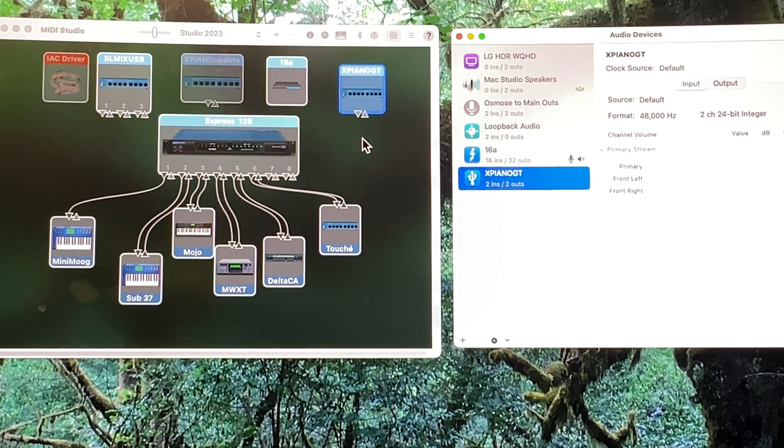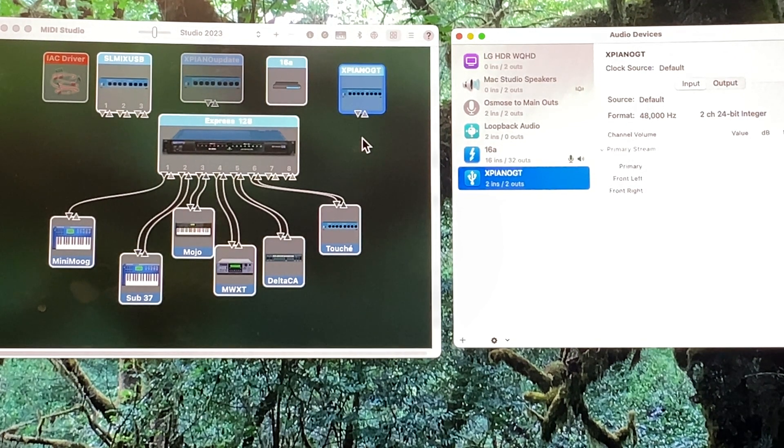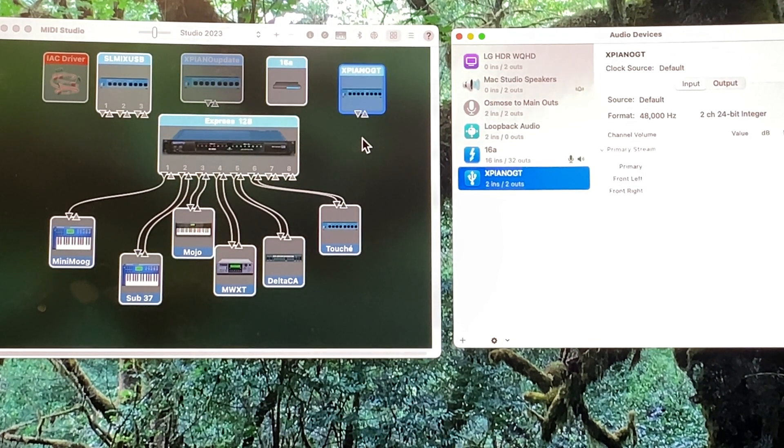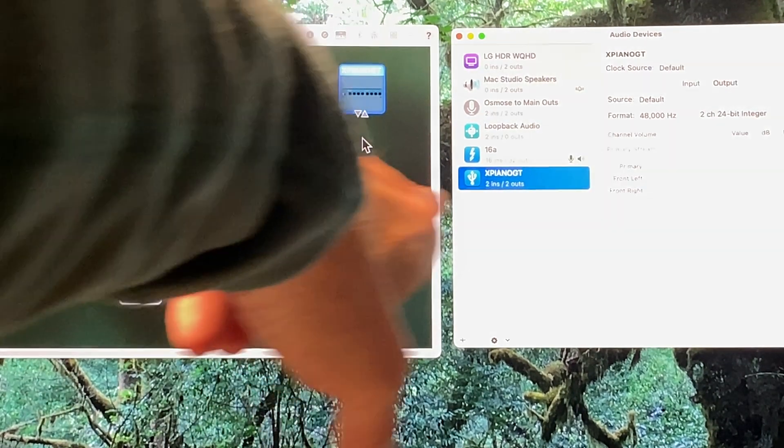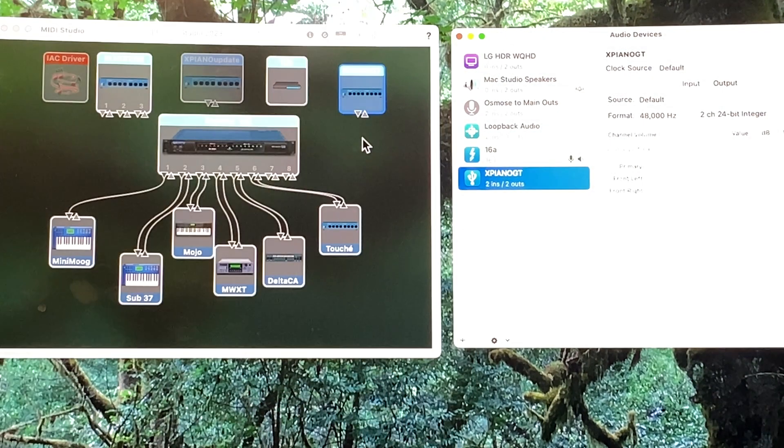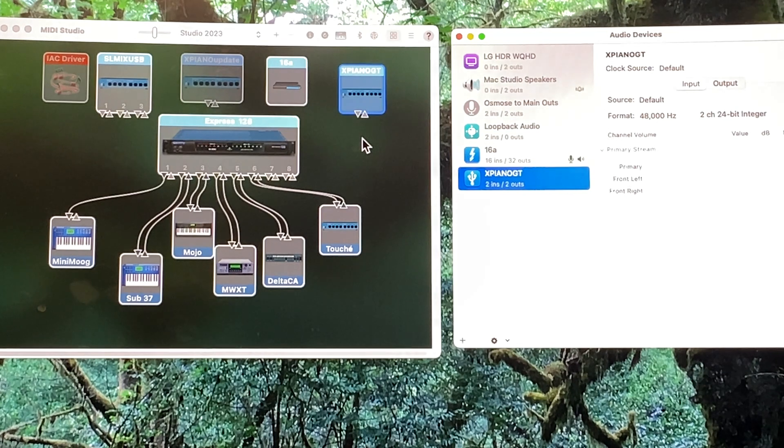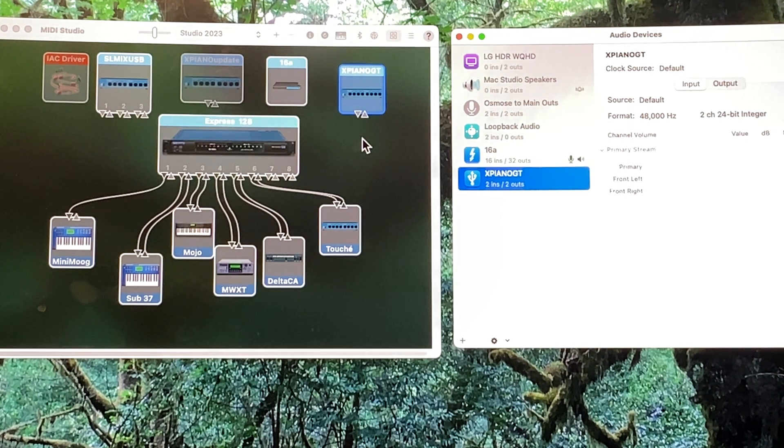Your Numa XPiano should show up as both an audio device and a MIDI device. So here you can see it in the MIDI window and here in the audio window it shows up as both.